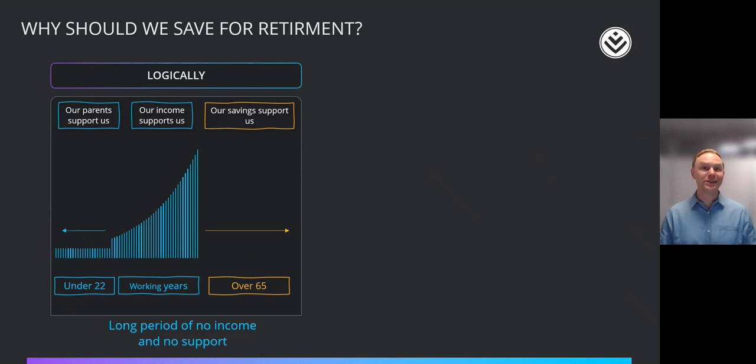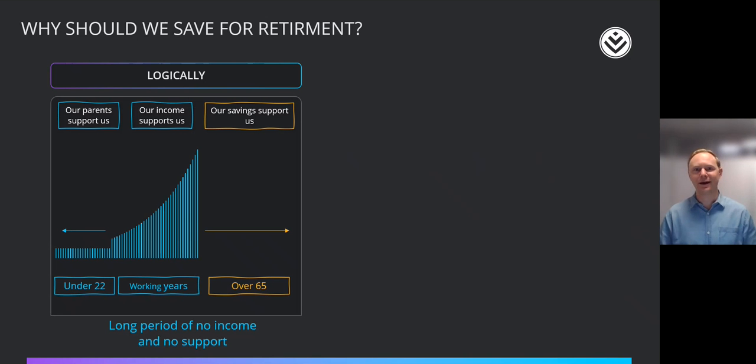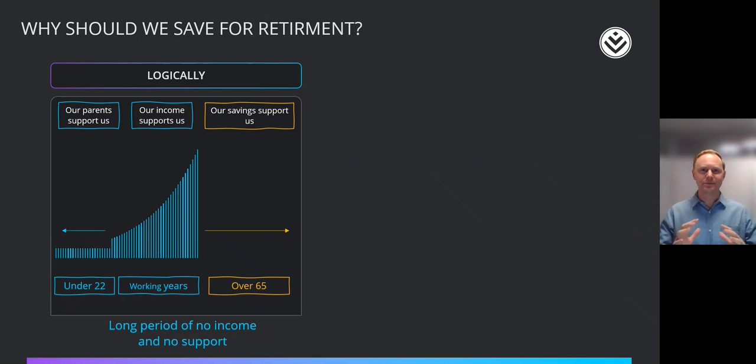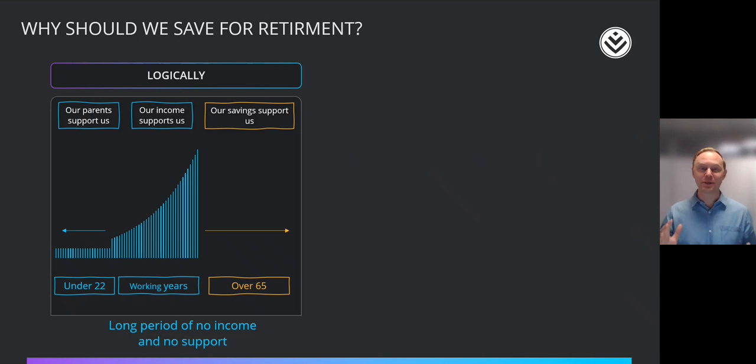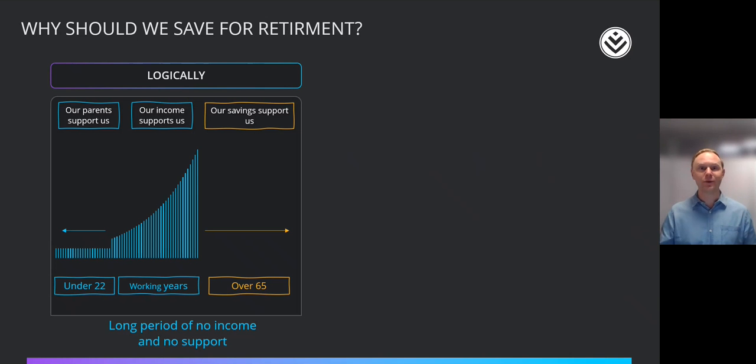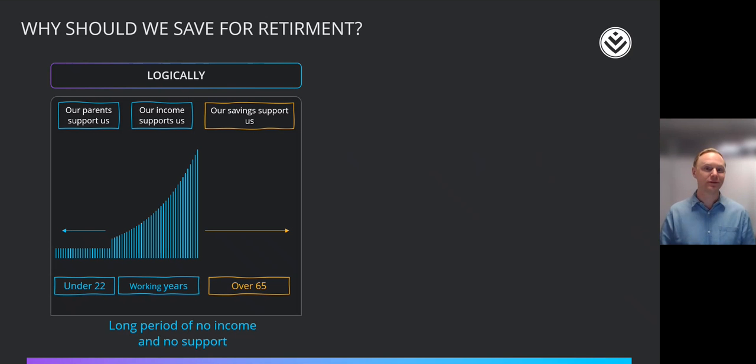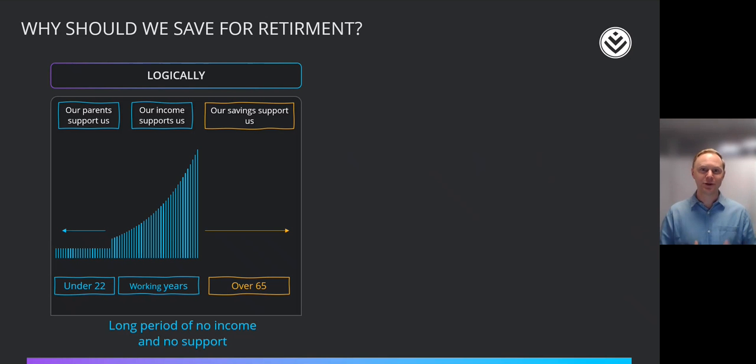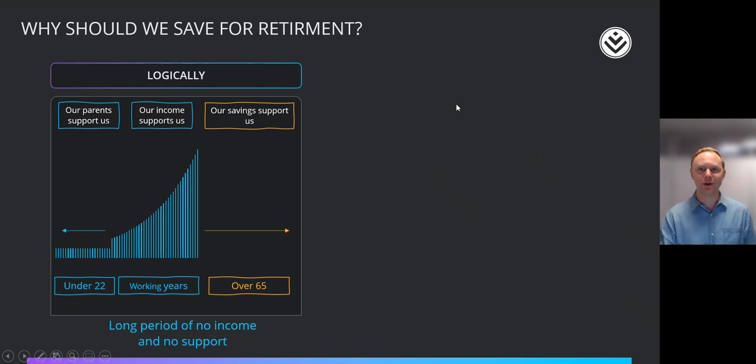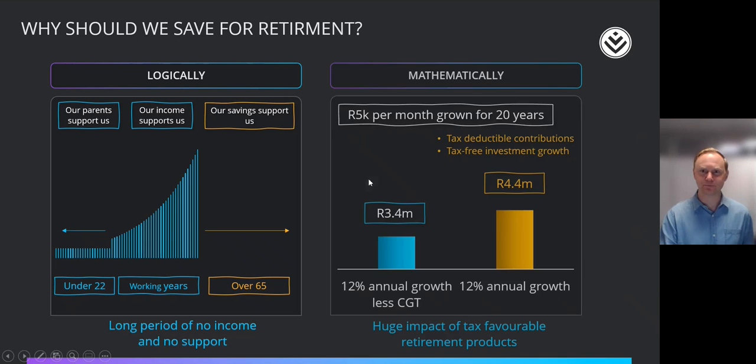Firstly, I want to start with some thoughts about why we're doing what we're doing. Why should we save for retirement? I think there are perhaps two good reasons. The first, if you think about it just logically, is that there's a period of our lives where our parents support us, there's a period where our income supports us, and then there's a period beyond that where our savings support us. That is a long period of time where there will be no income and no support. So purely logically, everyone will agree that it's a good idea to have a big chunk of savings to support you through that period.